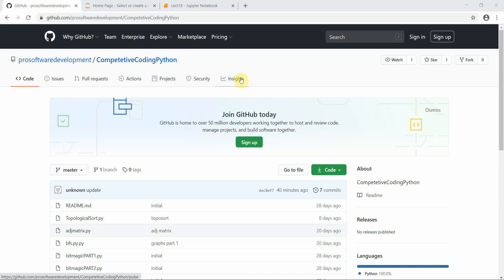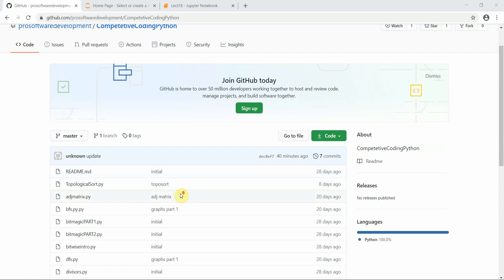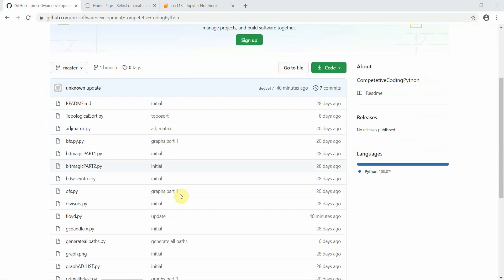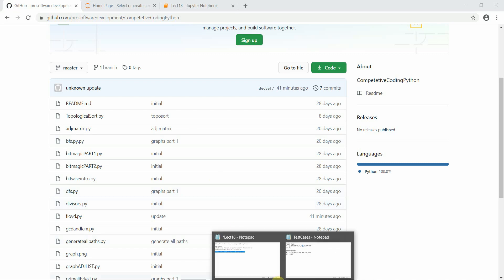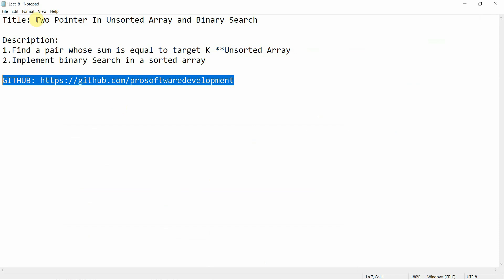Hello everyone, welcome to Programming Knowledge. In today's tutorial we are going to continue with the core techniques in our series. This is our GitHub link where you can find all the codes implemented in Python prior to this tutorial. So let's start with today's tutorial.